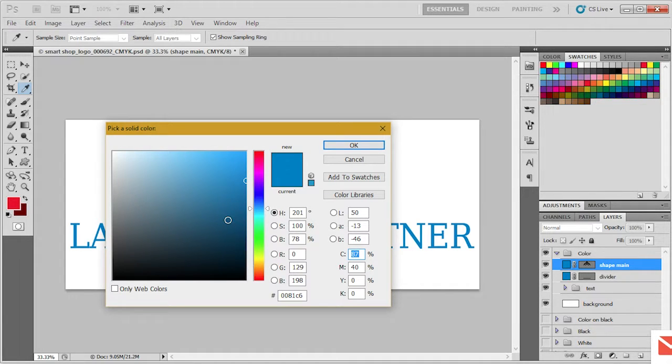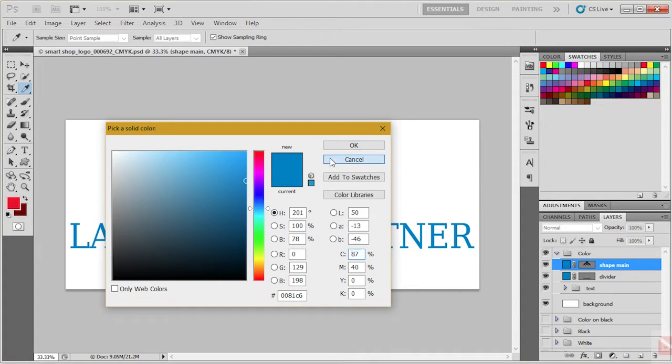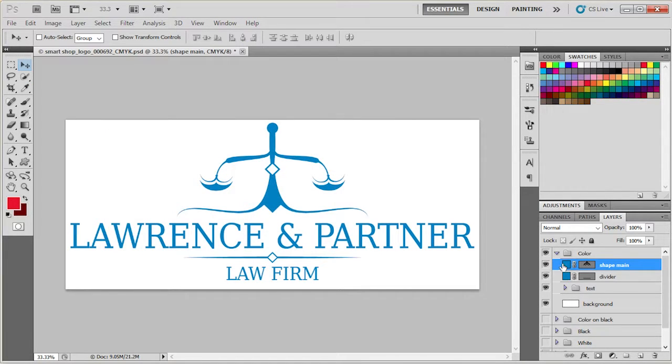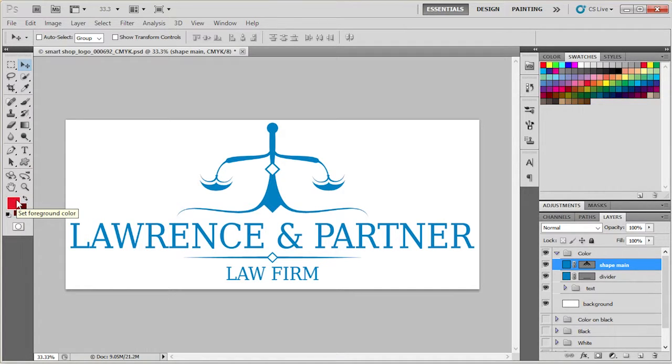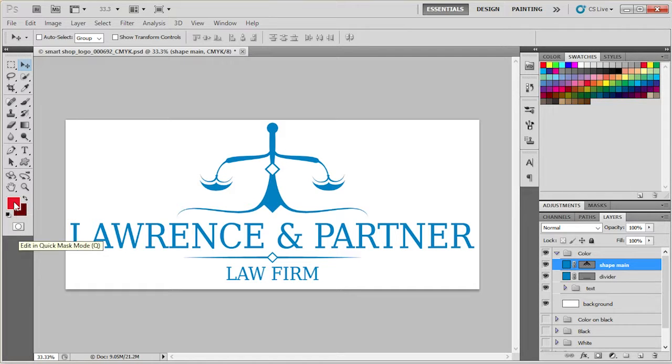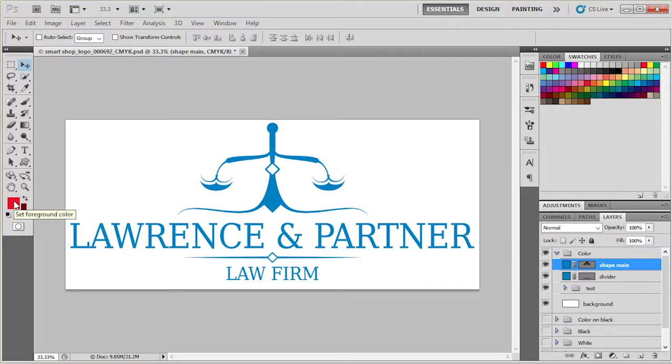Or you can use foreground and background colors from the tools panel to set your colors for easier editing.